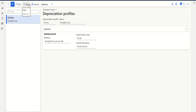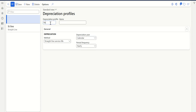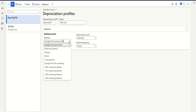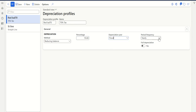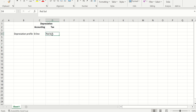I've already created the straight line profile used for book or accounting purpose. Let's click New and take reducing balance - 70 percent maybe. So I'm taking reducing balance at 70 percent, and for the fiscal period I'm taking monthly so I can compare both. This is the depreciation profile I'm using for tax purpose.